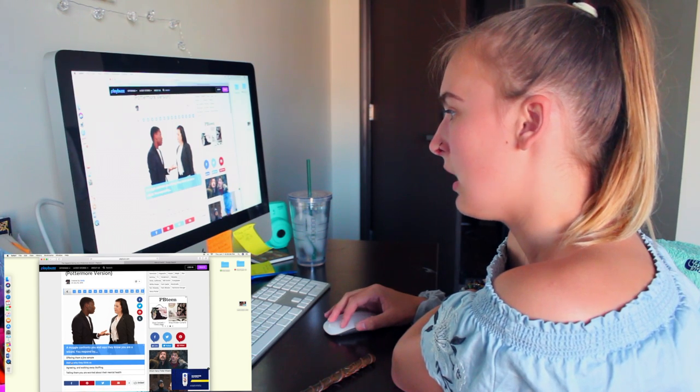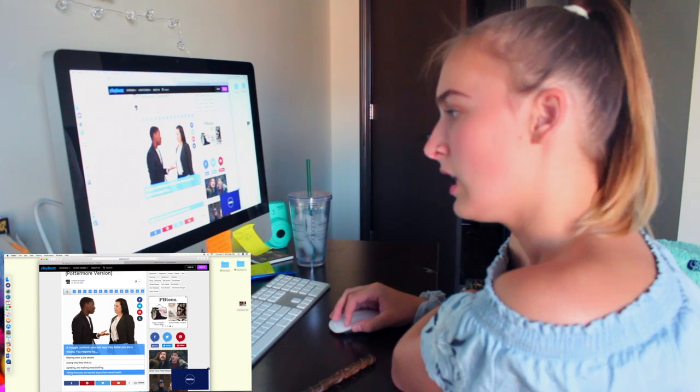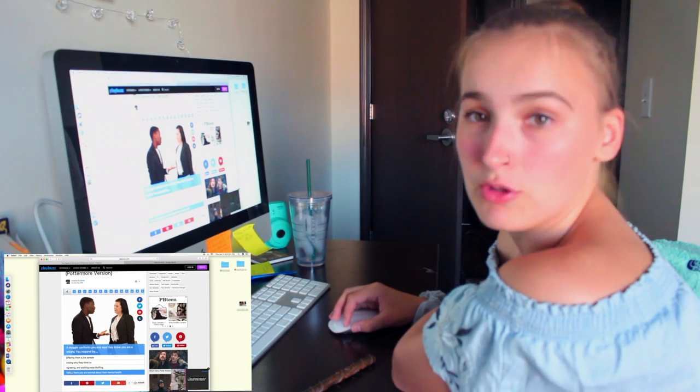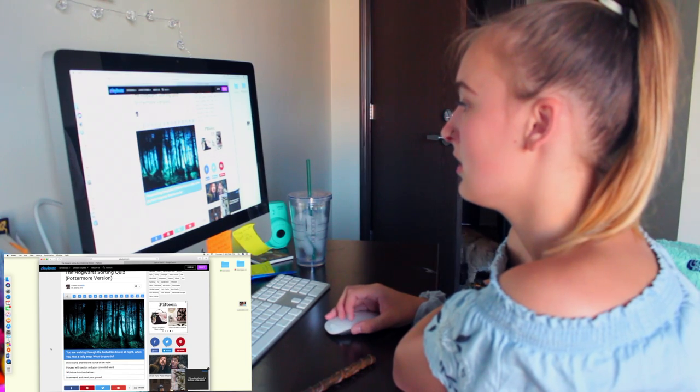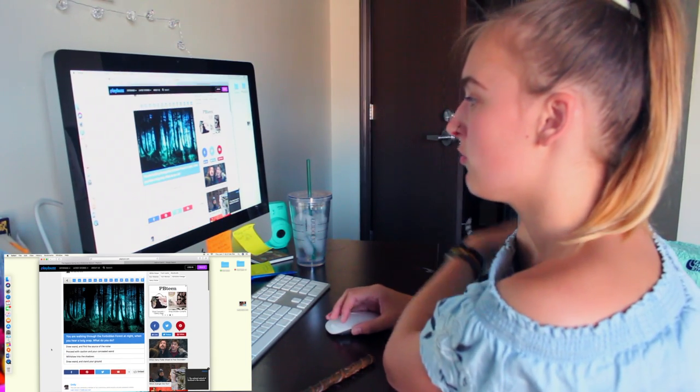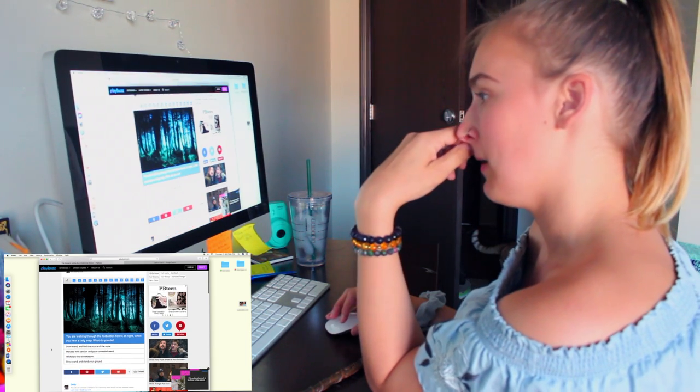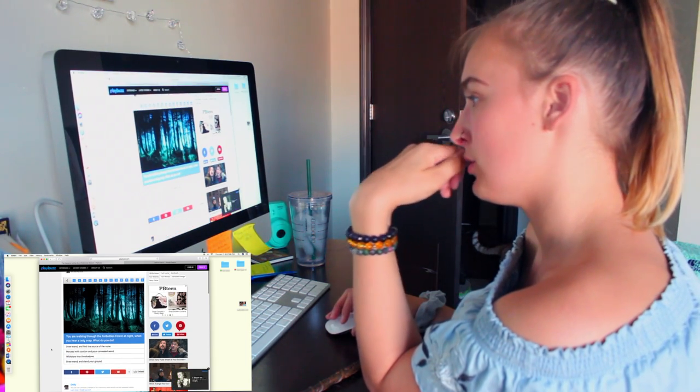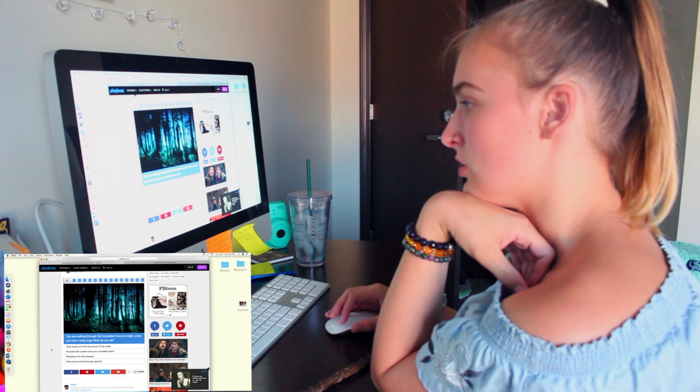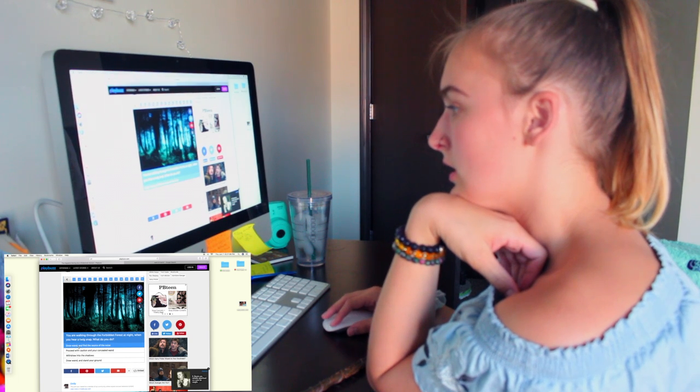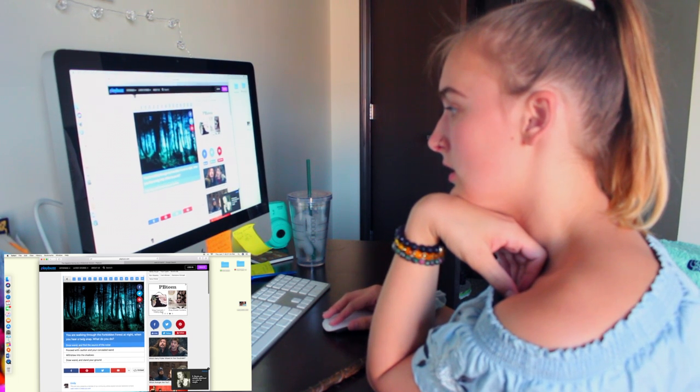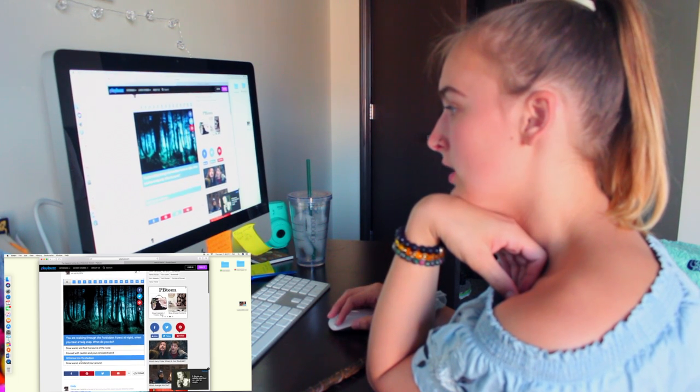A muggle confronts you and says that they know you are a wizard. You respond by telling them you are worried about their mental health. You are walking through the Forbidden Forest at night. When you hear a twig snap, what do you do? Draw a wand and stand your ground.